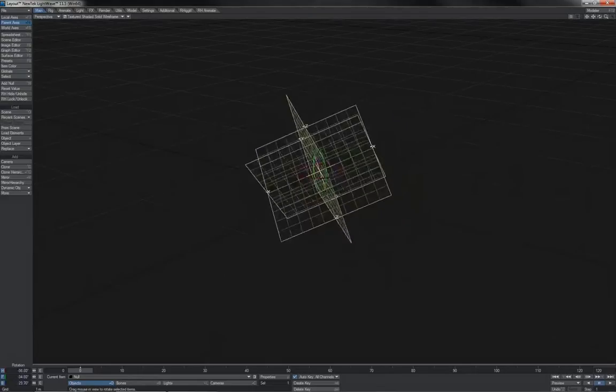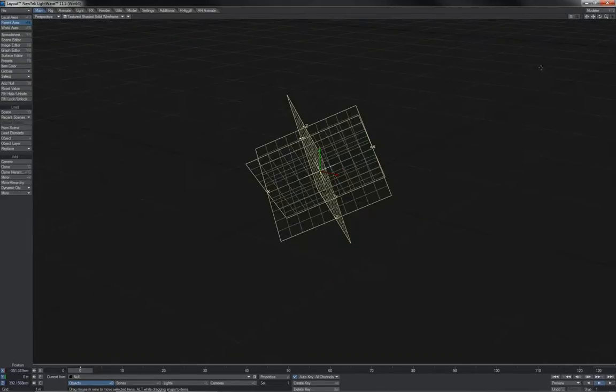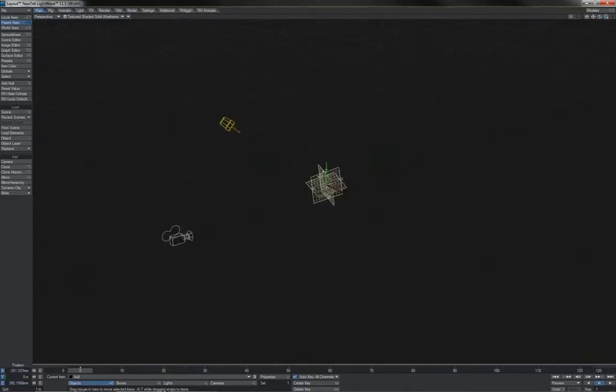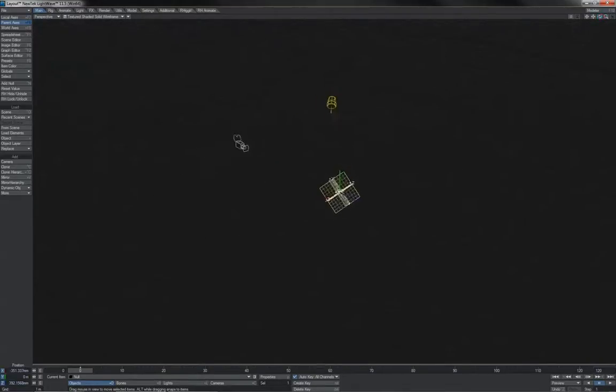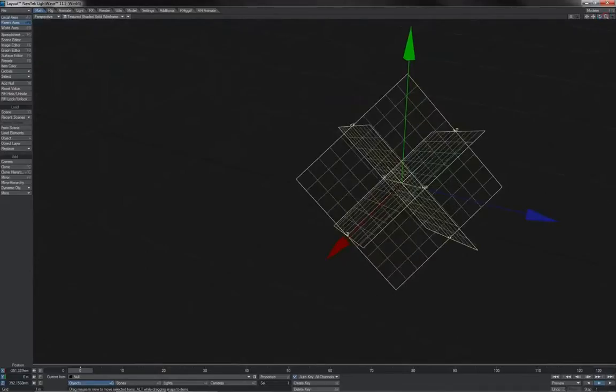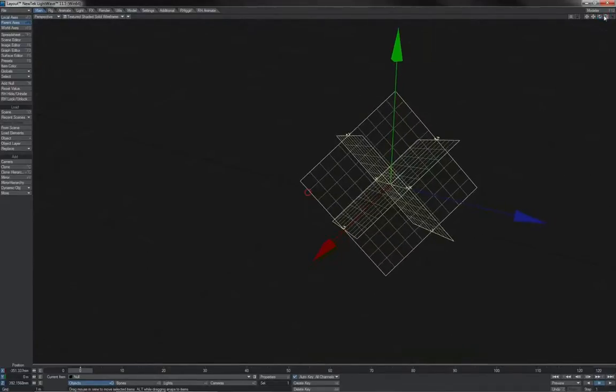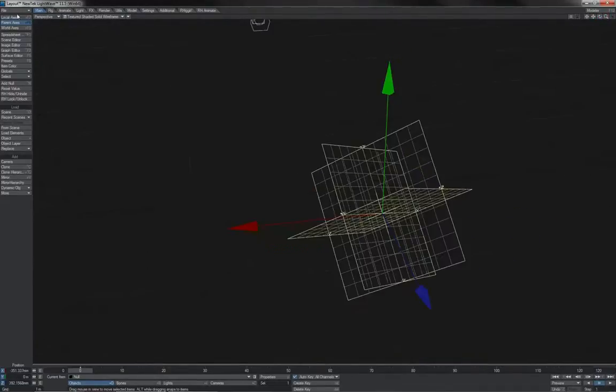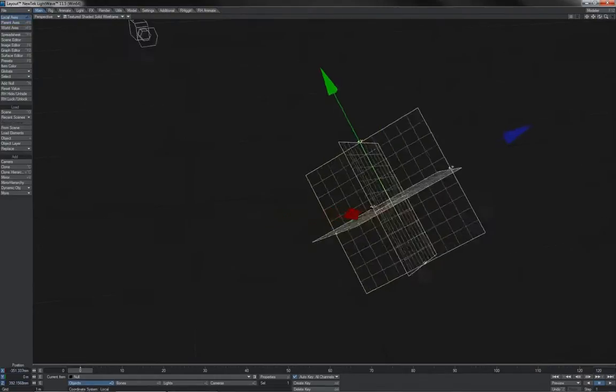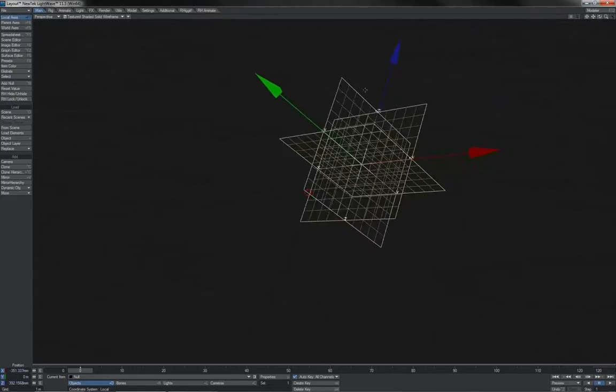If we switch back here to the translate tool and come about a bit so we can see the handles, we see that they are no longer aligned with these grids. Notice the axes settings that we have here. If I switch to local axes, we can see once again that the handles are aligning with the local space of the item.